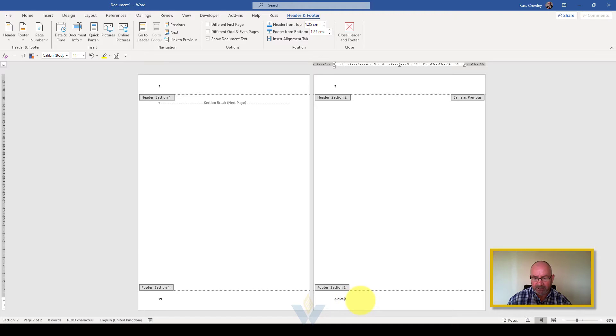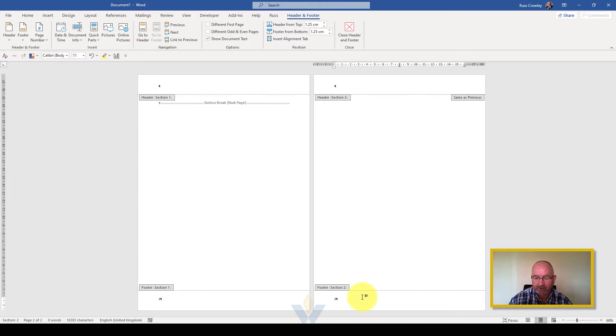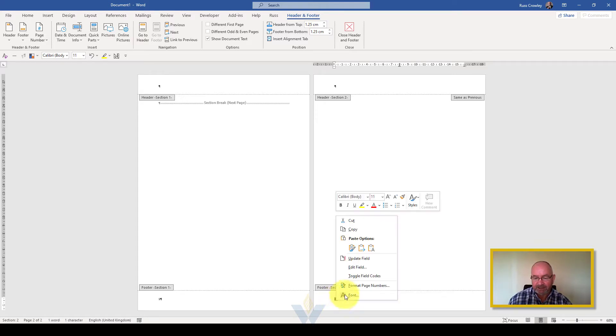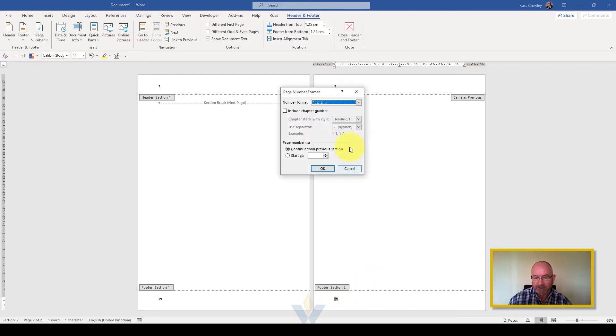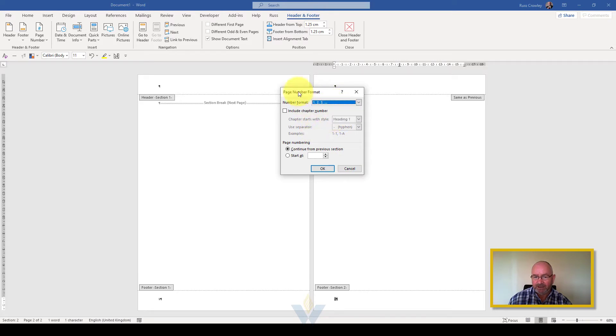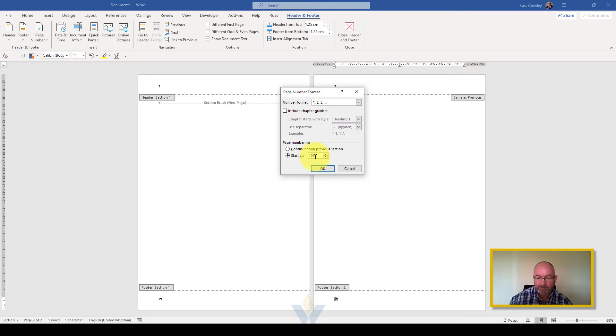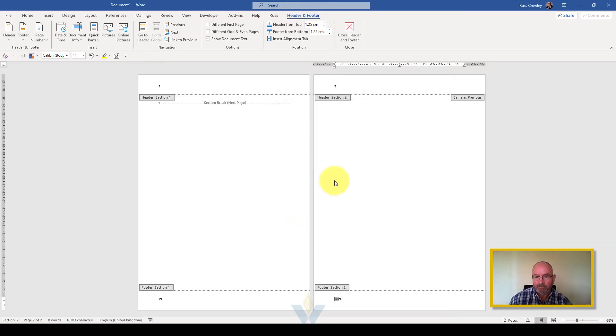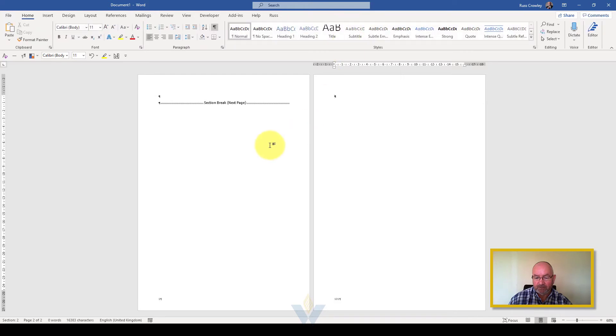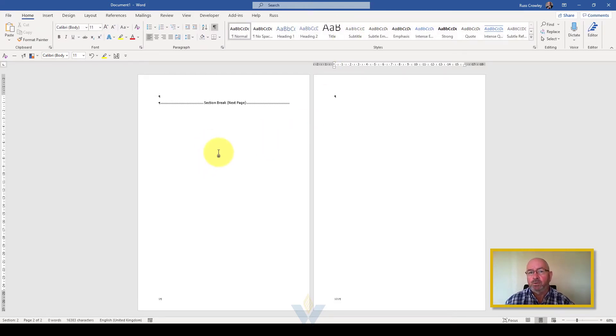Now if I start typing in section 2 footer nothing happens in section 1 because they're not linked, they're isolated. So what this allows me to do is to select that page number, select format page numbers, I can change the formatting if I want and I can also change the start at number and I'm going to change that to 101. So now we've got two pages in our document, pages 1 and 2, but page 2 is actually page 101.